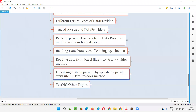We are going to execute tests in parallel by specifying the parallel attribute in the method that is annotated with the @DataProvider annotation. With the help of this data provider method, we are going to execute the tests in parallel in data-driven testing.